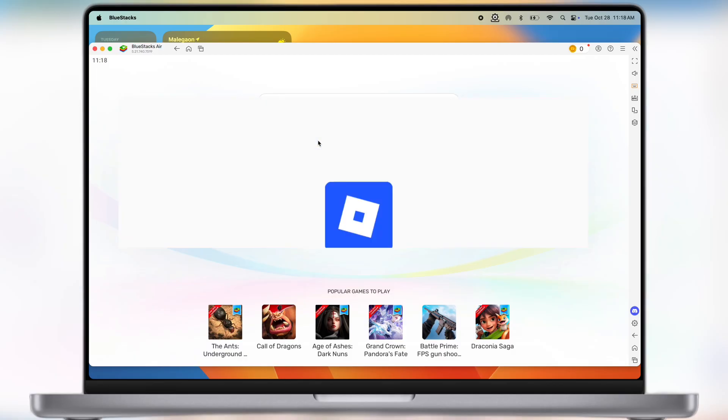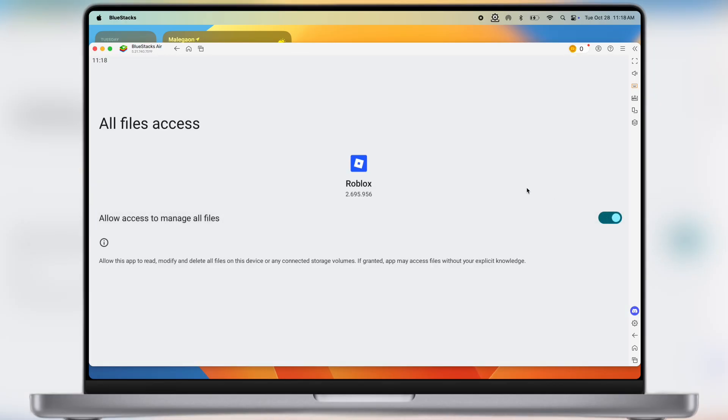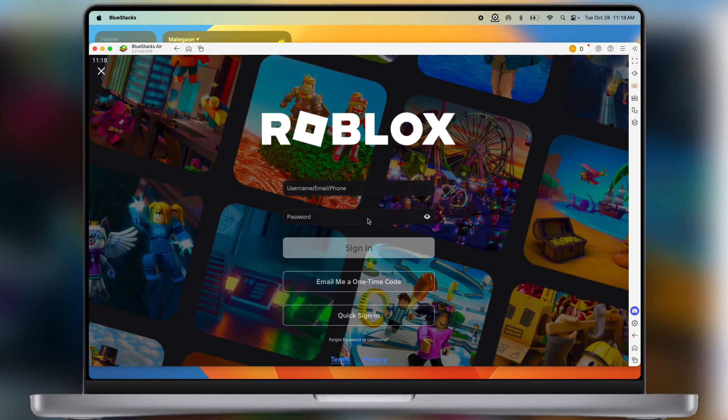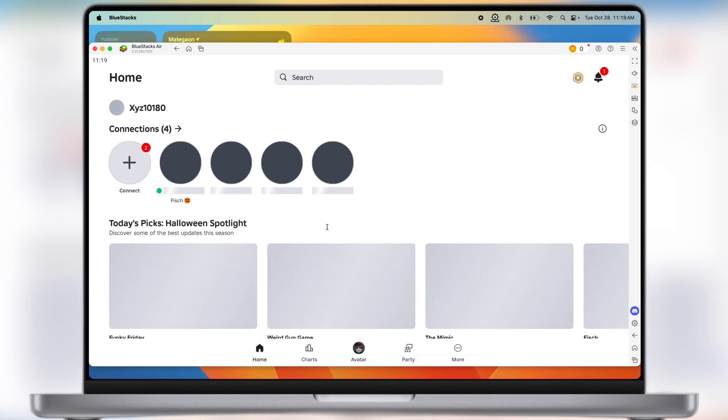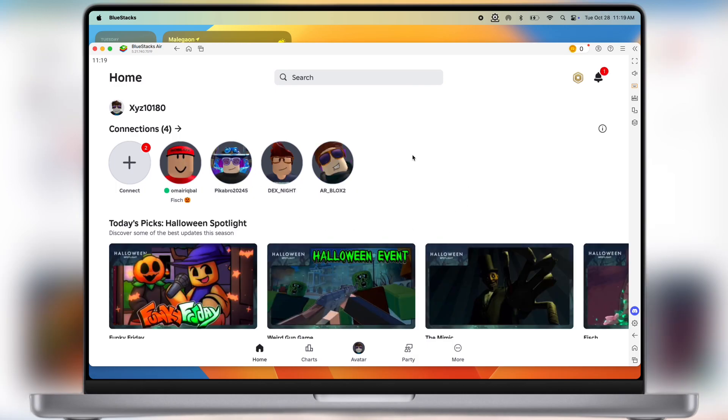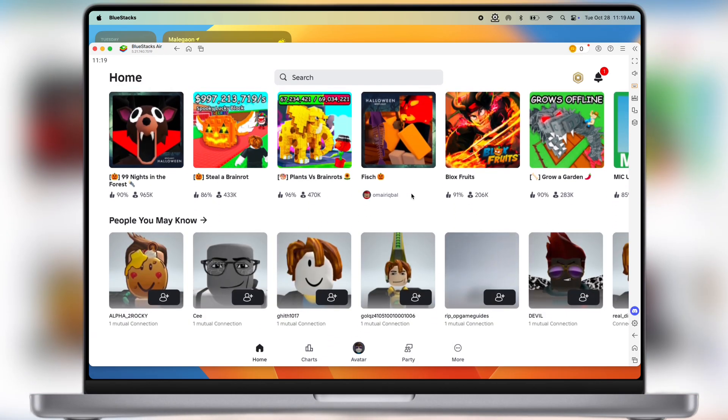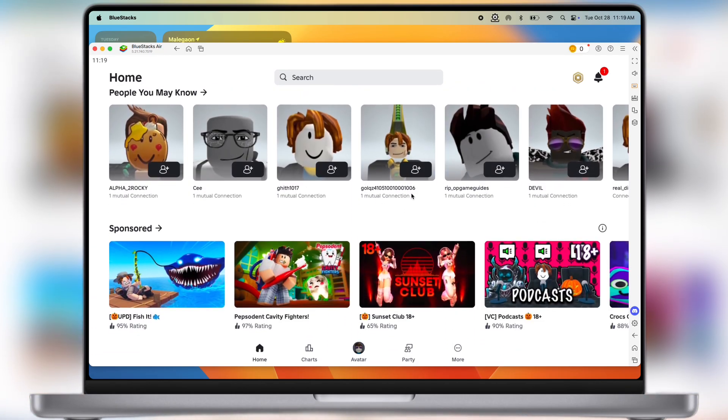Once installed, open it and allow all the permissions. Now simply sign in here with your Roblox ID, and that's it guys. You are now all set to run Delta Executor on your Windows PC and Mac.